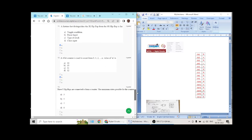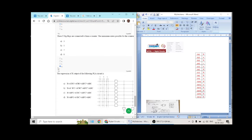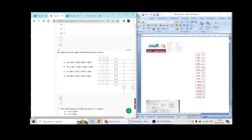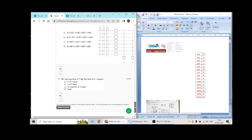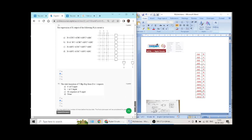Question 11 has answer A. Question 12 has answer B. Question 13 has answer D. Question 14 goes with B and question 15 also goes with B.